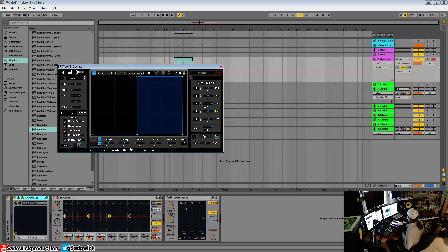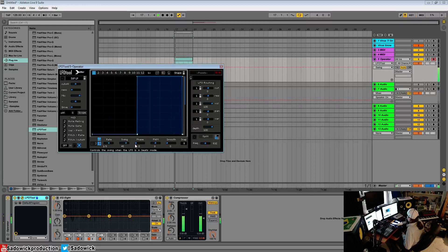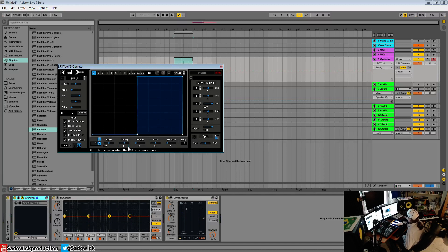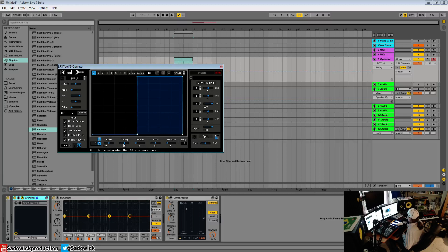That is our rate. We can swing this, so we can have it kind of swinging with the tempo. We can add swing to it, which is pretty useful for different filter effects, which we will get into.